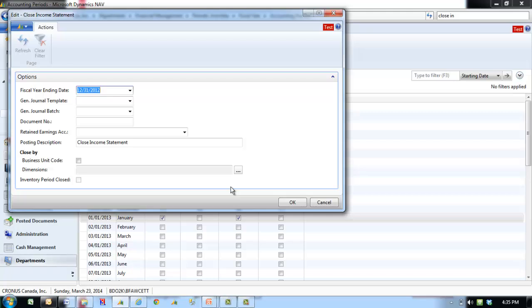Inventory Period Close indicates that the inventory periods with the ending dates equal to or greater than the last date of the accounting period is closed. The Close Income Statement Batch Job transfers the closing entries to the specified journal batch.